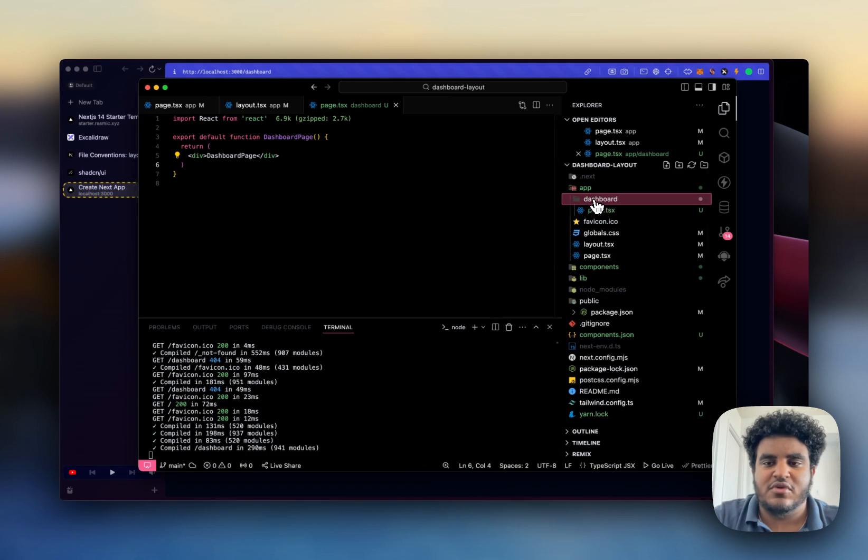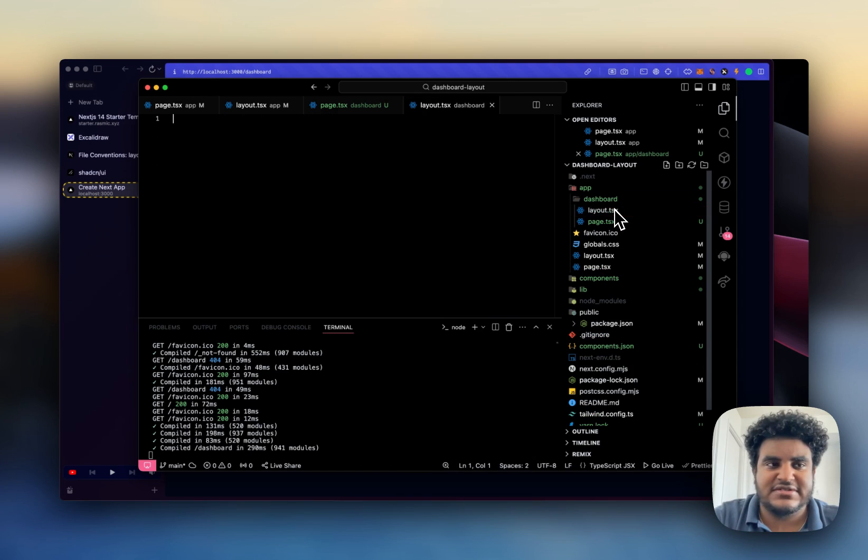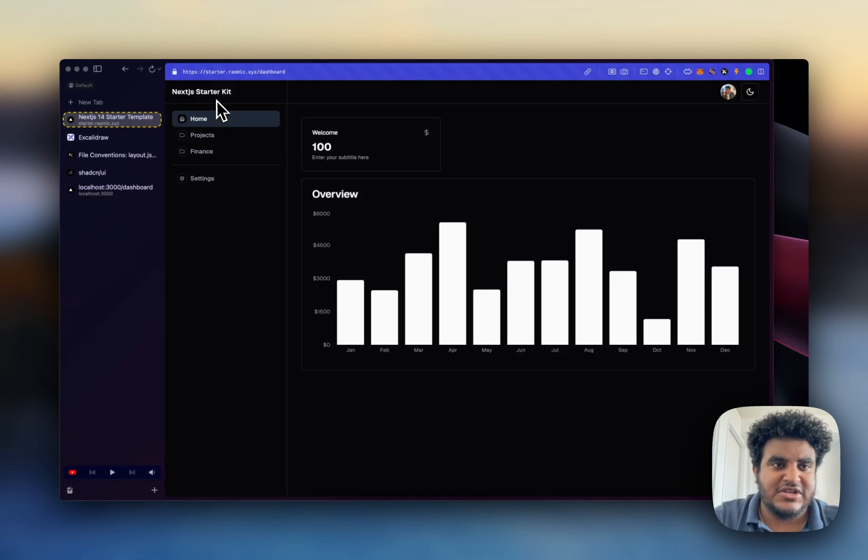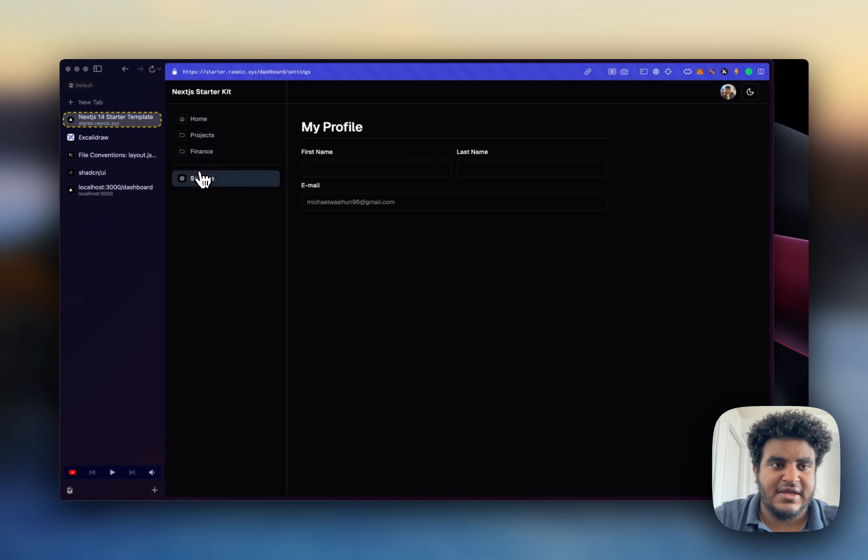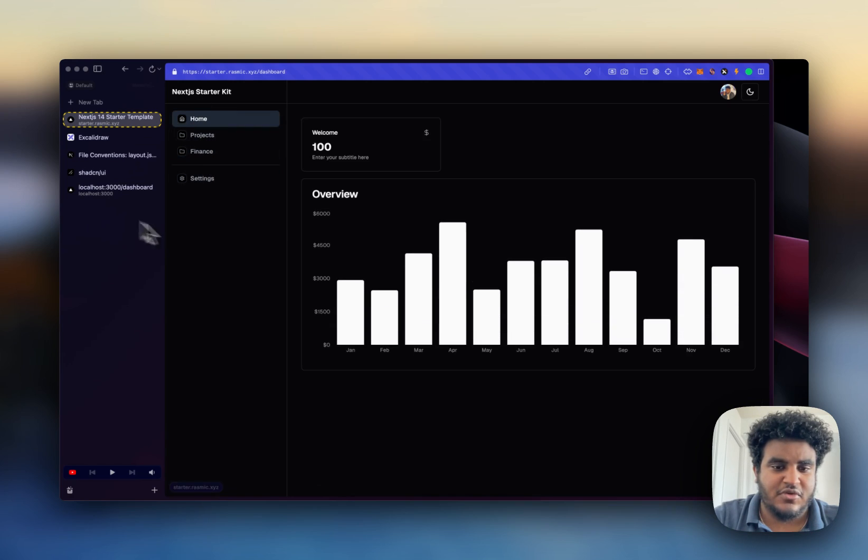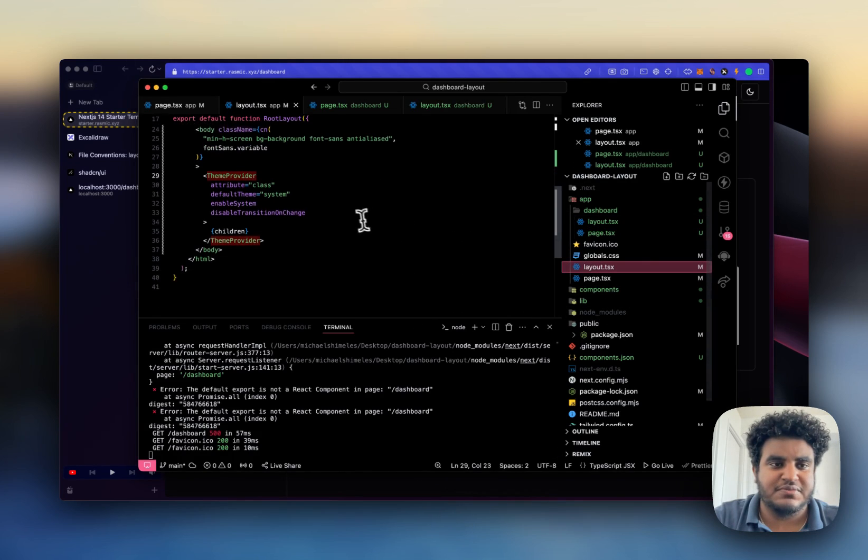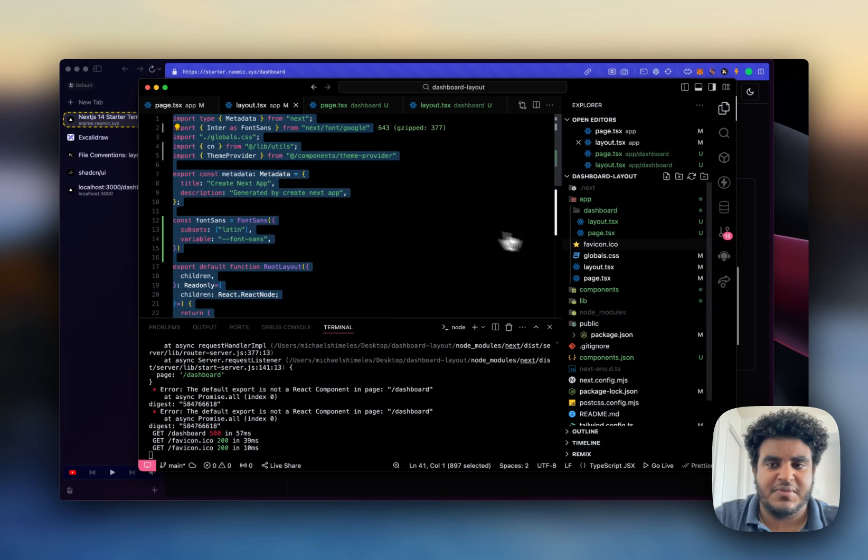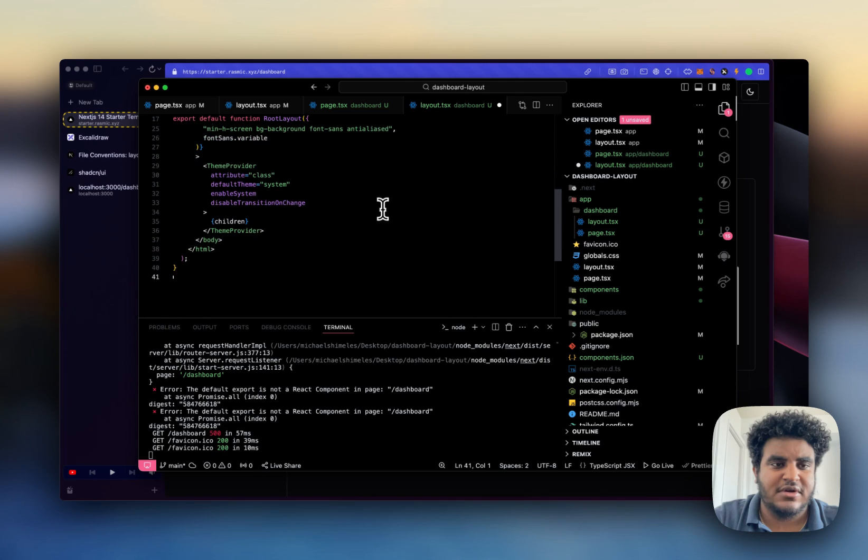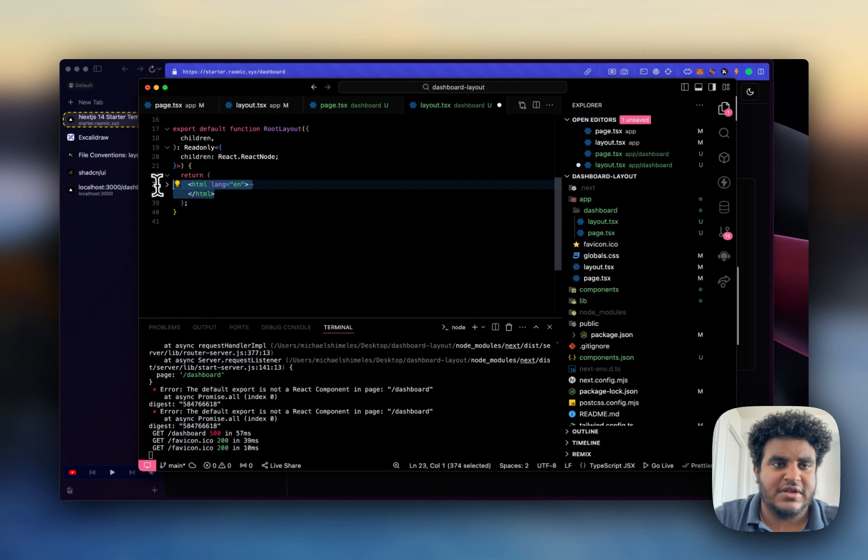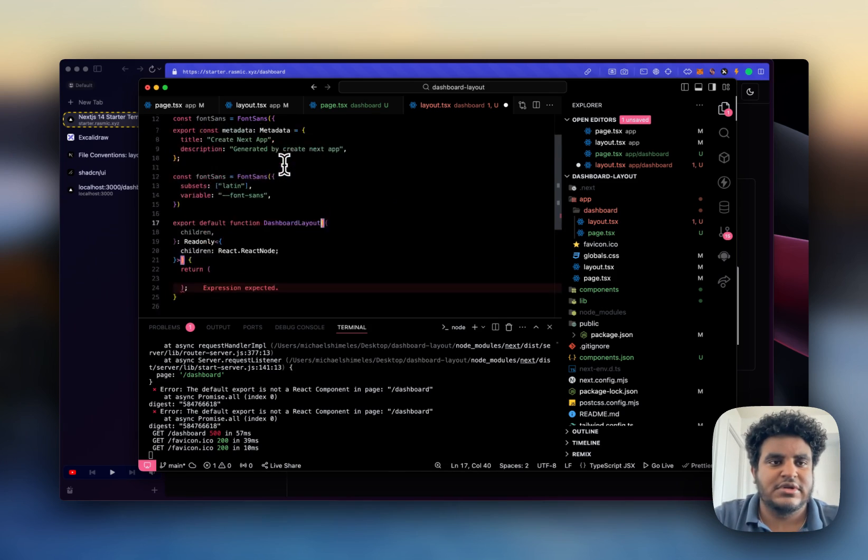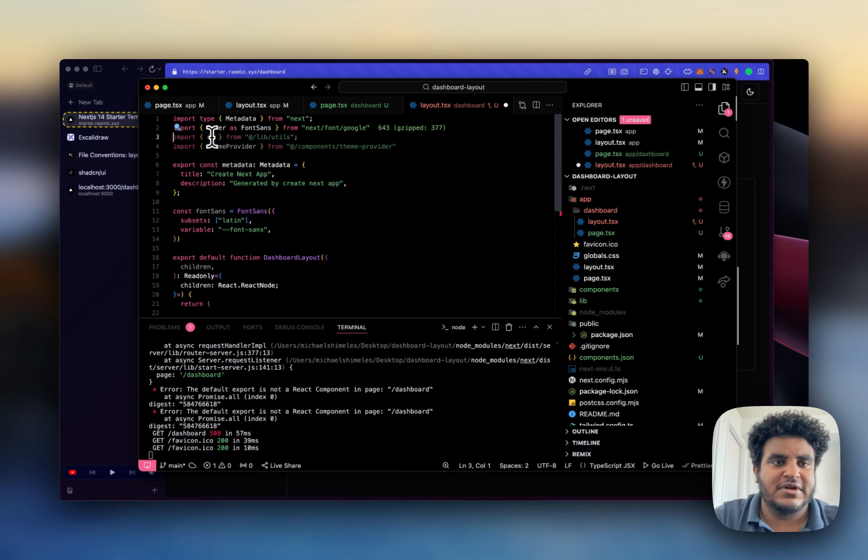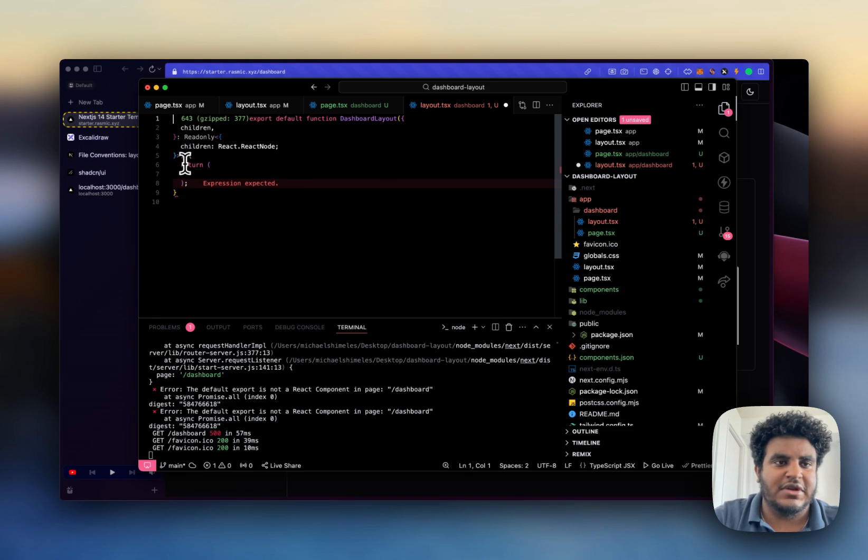Now one thing that we're going to have to do is we're going to create a layout.tsx and the reason why we have to create a layout.tsx is so that we can have the sidebar and the navbar be shared amongst the different routes. In order for us to do this we're going to have to use layout.tsx. For simplicity's sake I'm just going to copy paste the existing one, paste it here. I will change this to dashboard layout, remove the global.css and remove this font stuff as well. This is all we need.